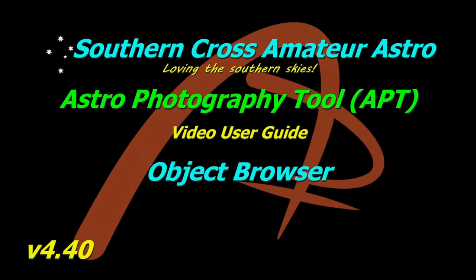Hi all, welcome to Southern Cross Amateur Astro and our video user guides for APT. Today we're going to be looking at the updated object browser.